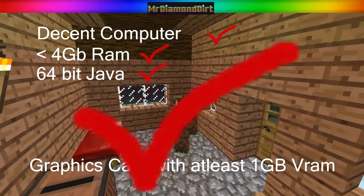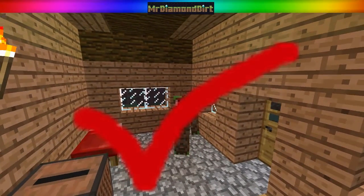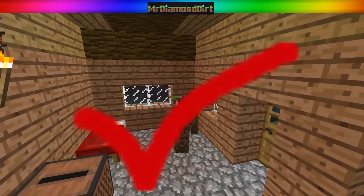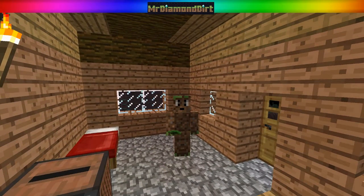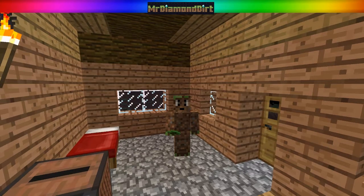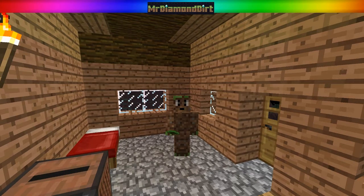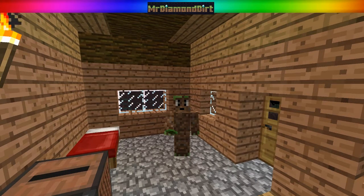First we need to go and download the Curse client, which is the installer or the client we're going to use to install the modpack. So let's go over to that now. This is where we're going to download the new client from: mods.curse.com/client.